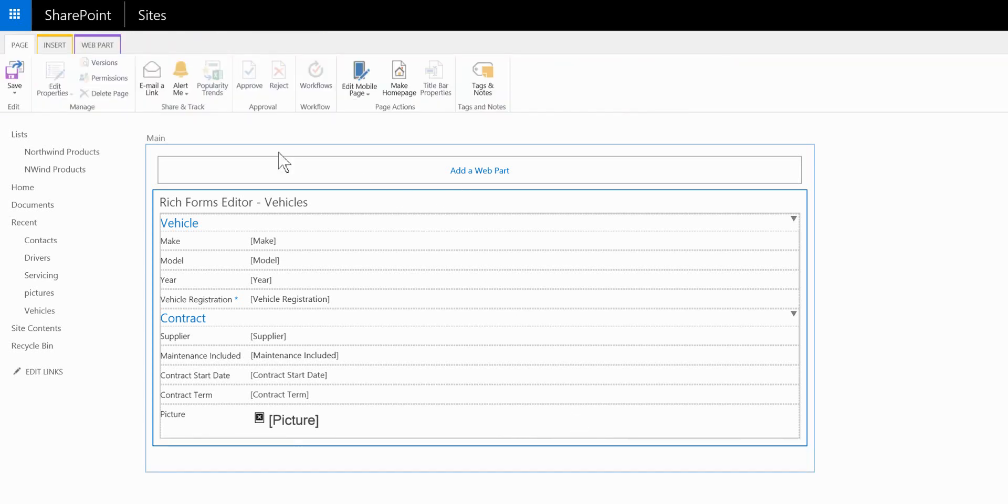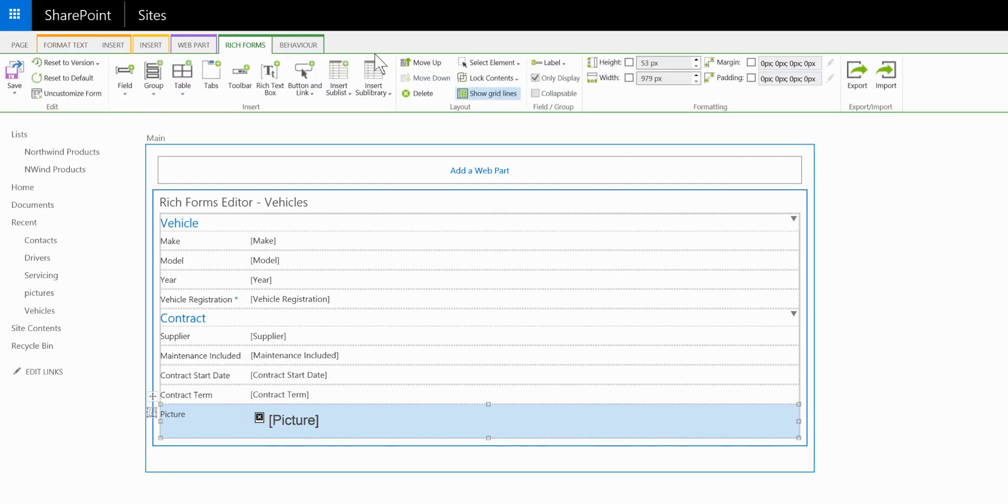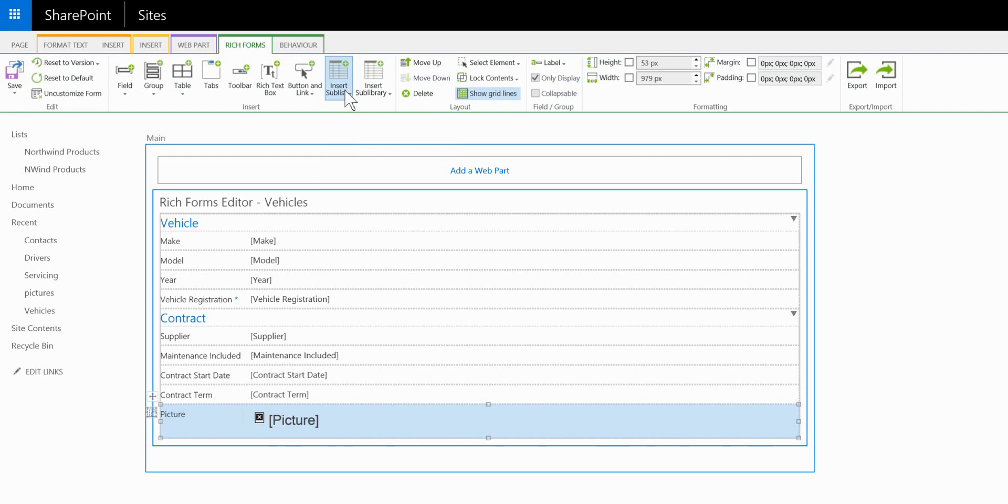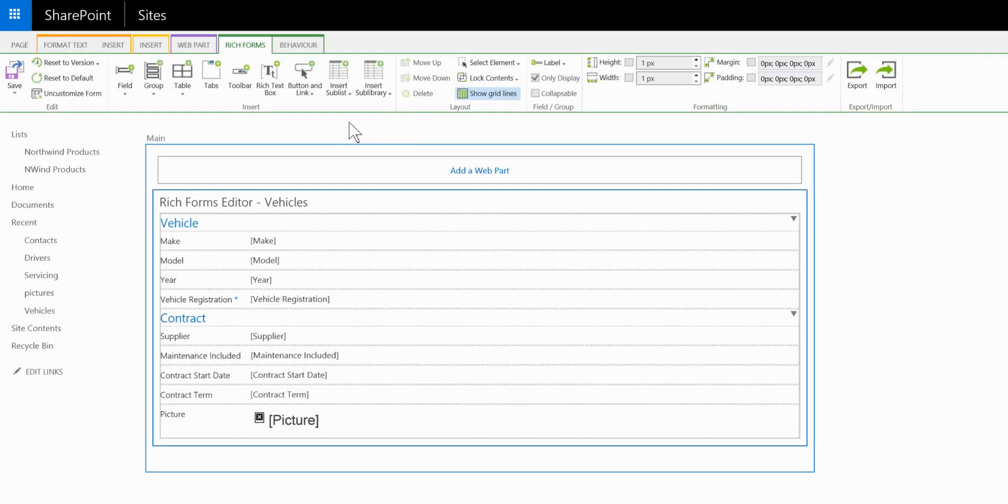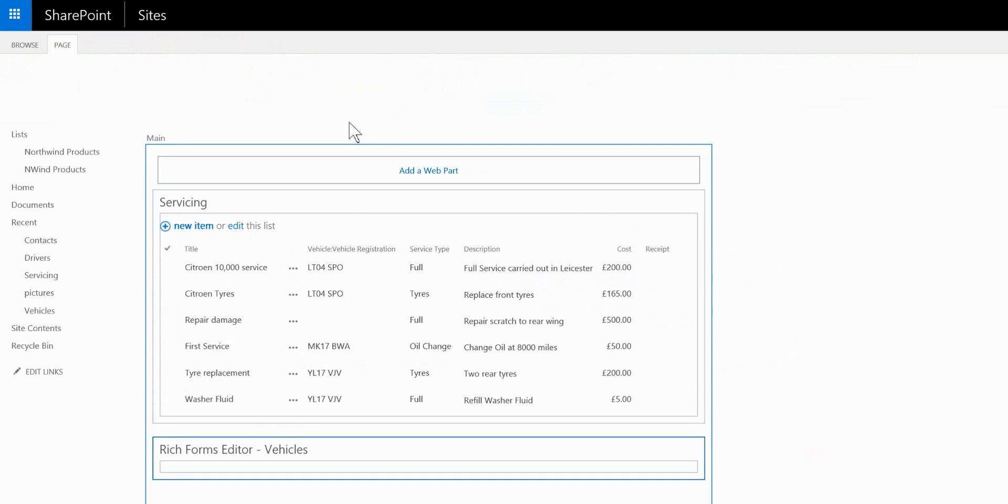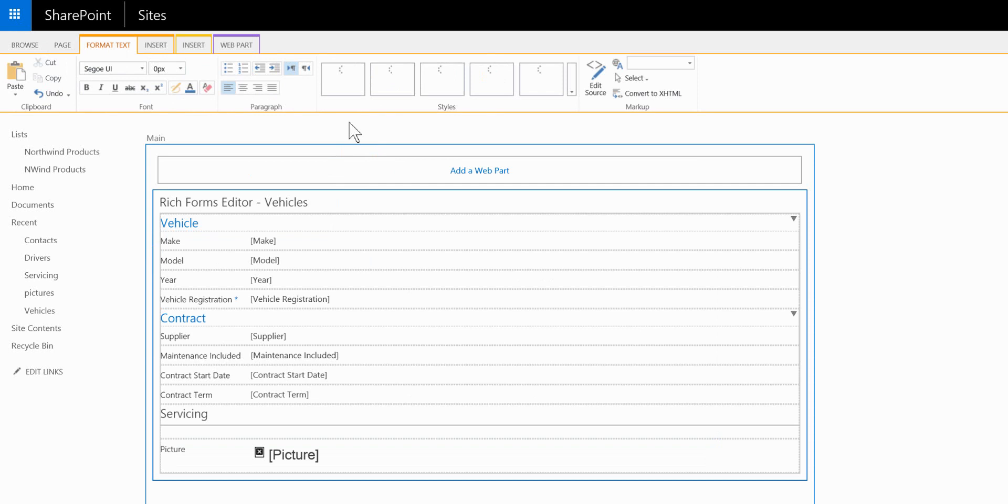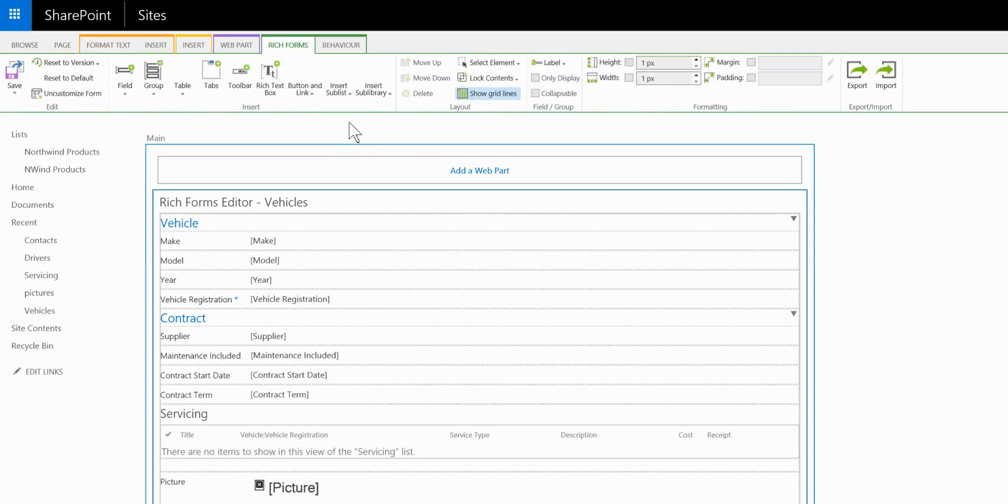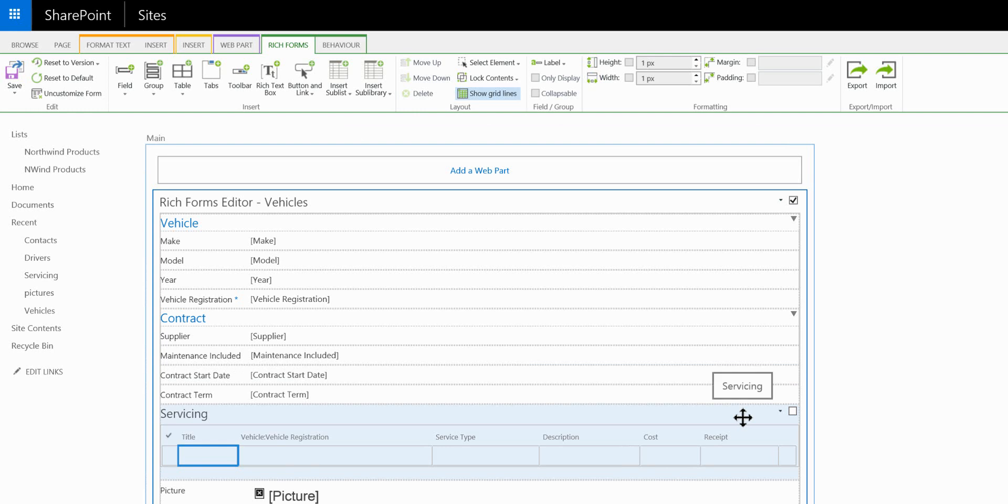I'm going to insert a sublist. So from the Rich Forms tab we're going to insert a sublist and that sublist is going to be my servicing list. So we now have servicing on the page and these are joined via the lookup column, the vehicle registration.